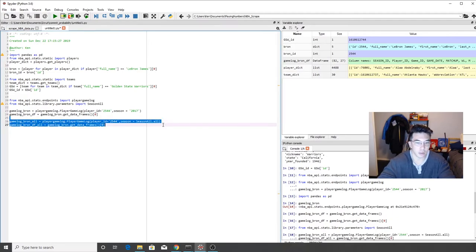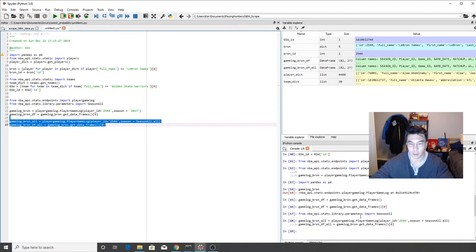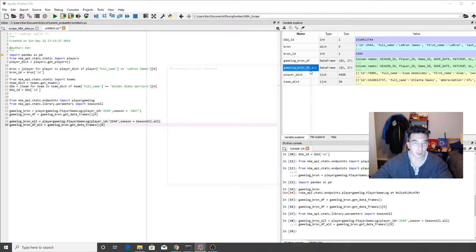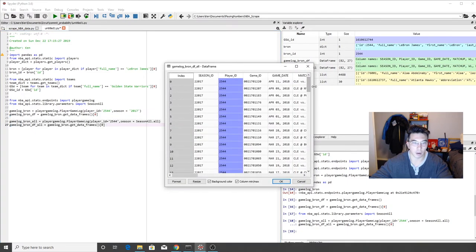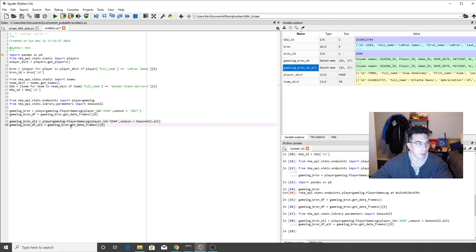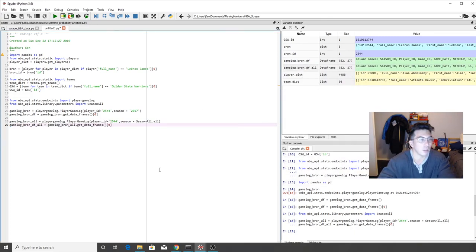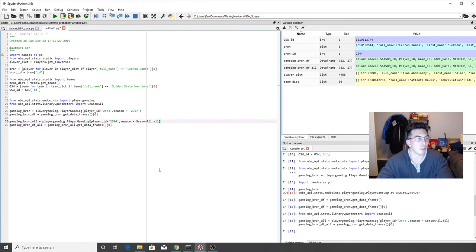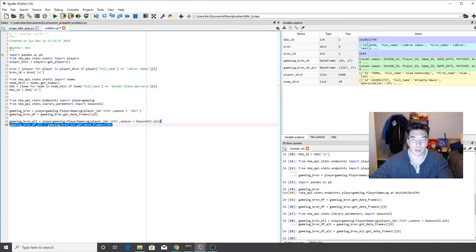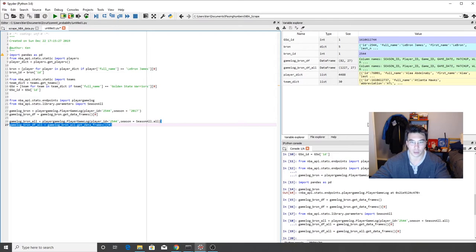And as you should be able to see here, it'll take just a little bit longer because it's a bigger data call. That didn't work out at all. Oh, that's because I did gamelog_bron. We want gamelog_bron_all. There we go. Now we should be in business. There we go. Now we got a thousand rows rather than just 82, where we were looking at just games in 2017.